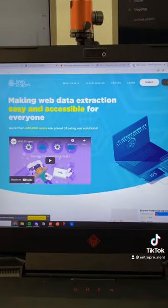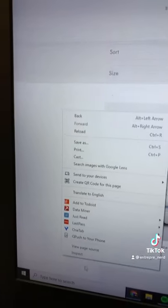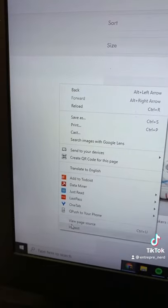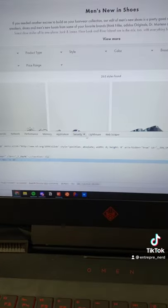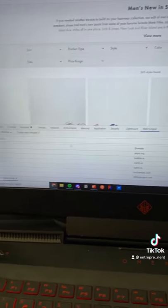It's a super powerful little web scraper. You're going to go and install it as a Chrome extension. You're going to click inspect back on that page and then boom, there's a web scraper tab.